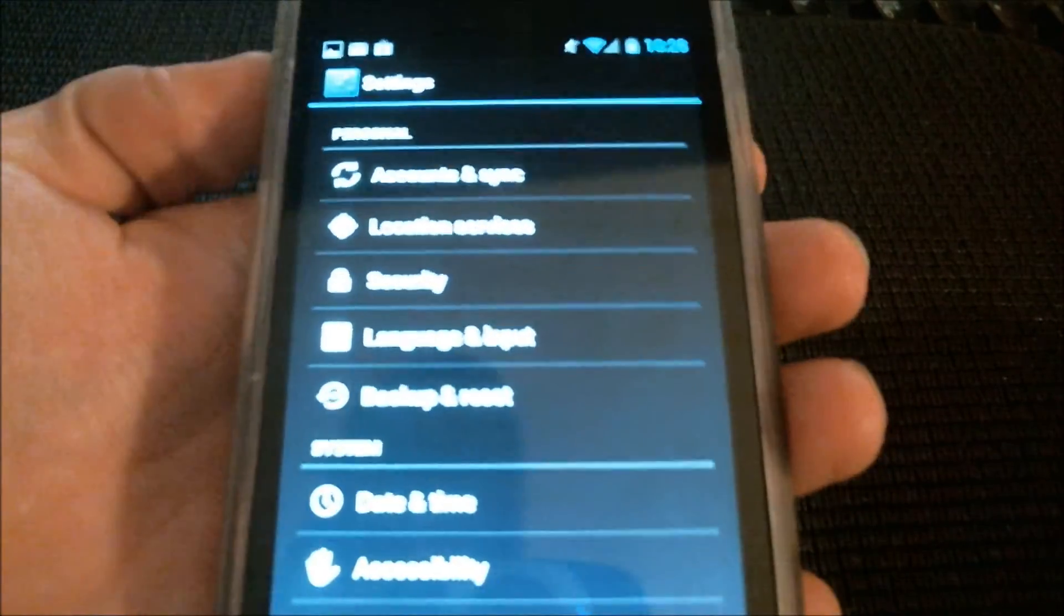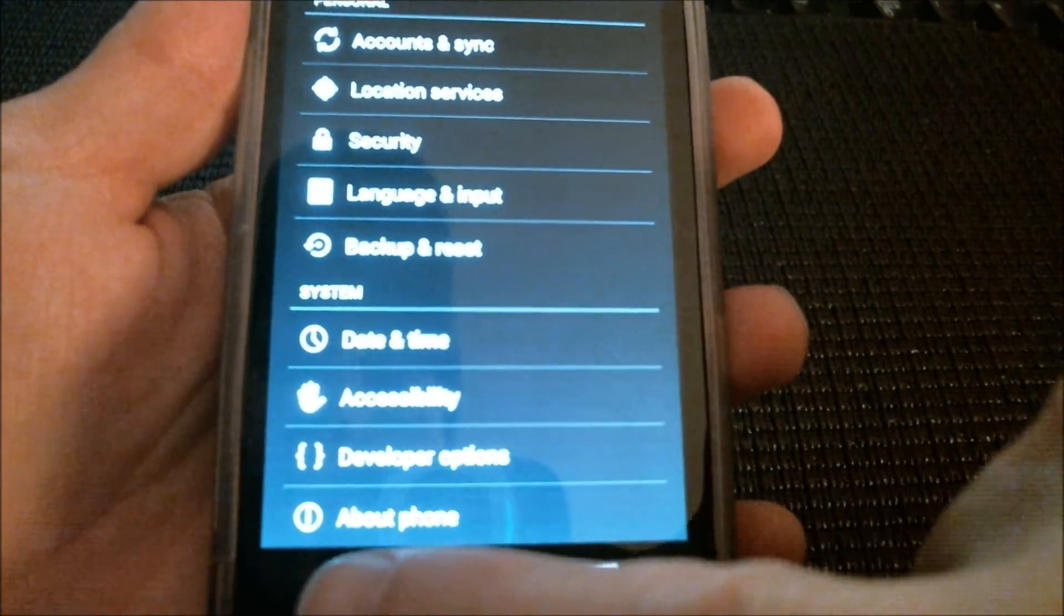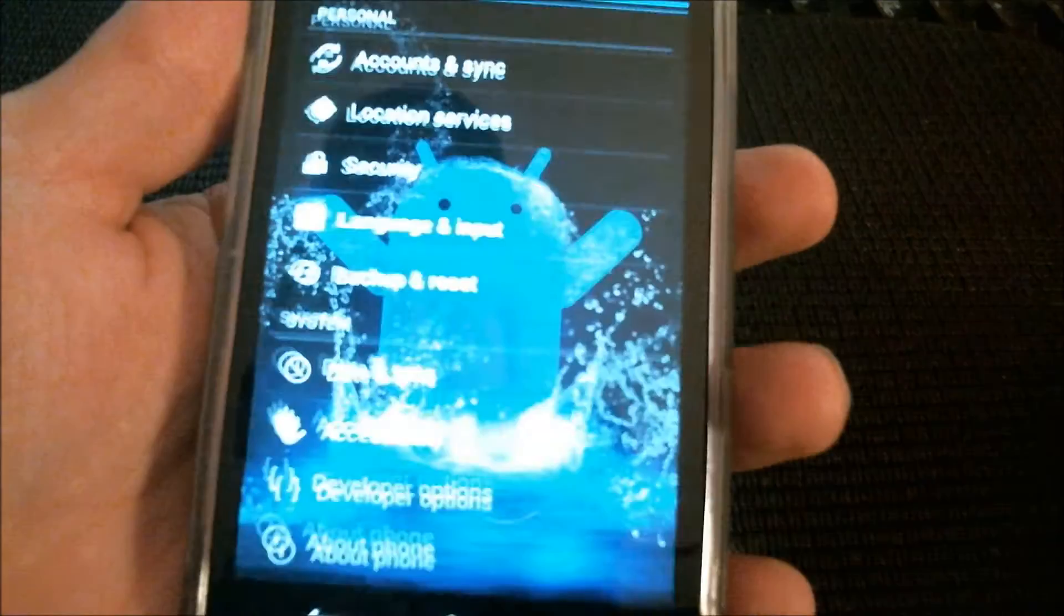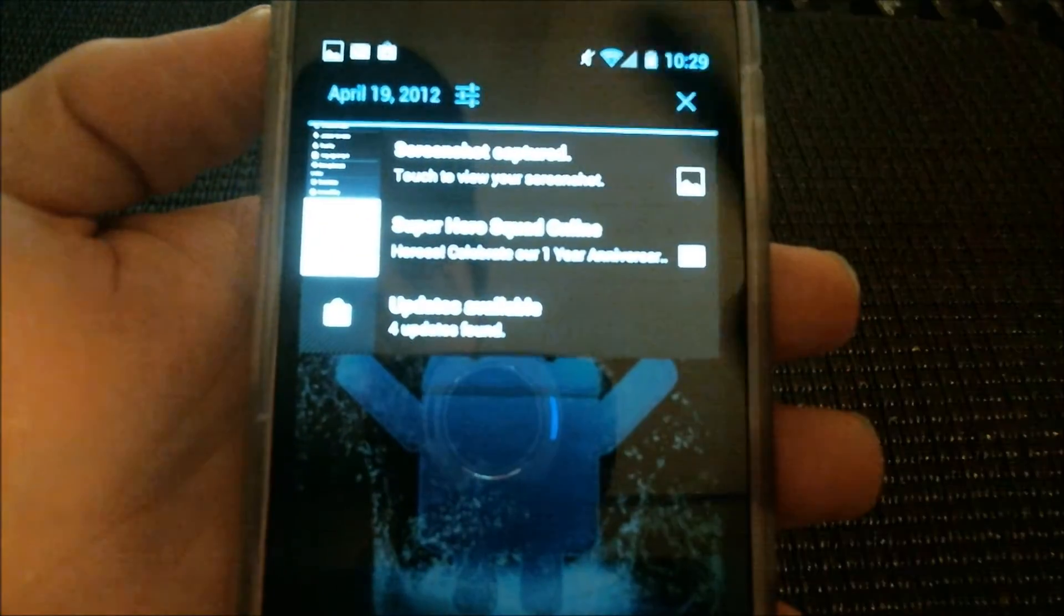Just press it and there you go. It's that easy. Swipe Settings.